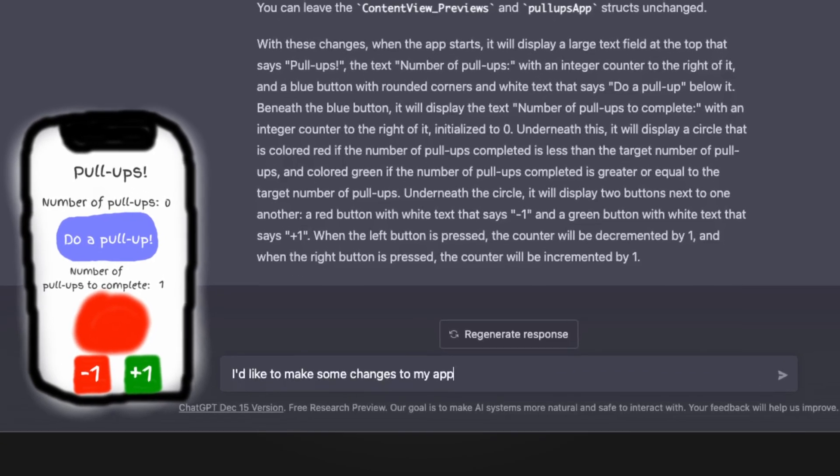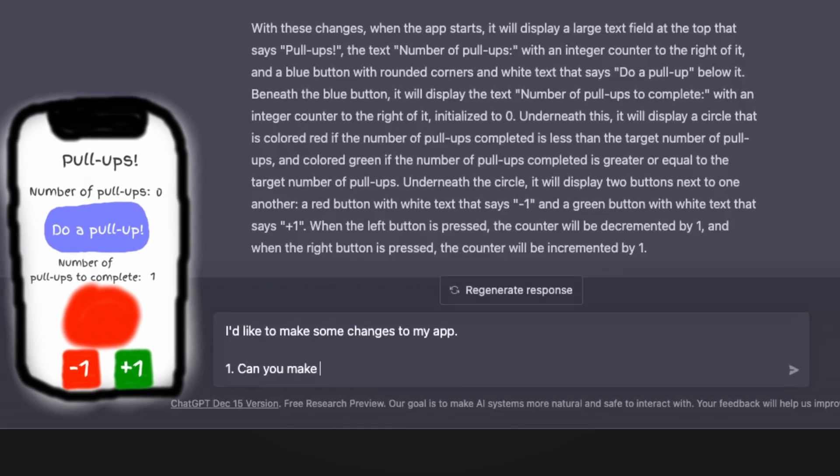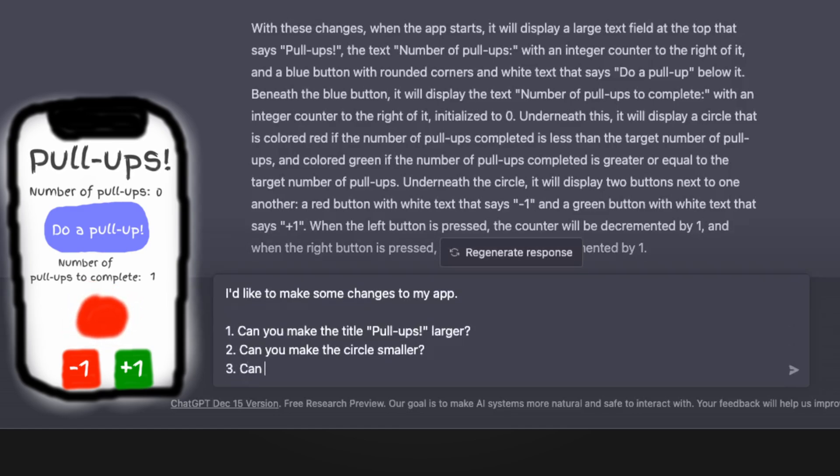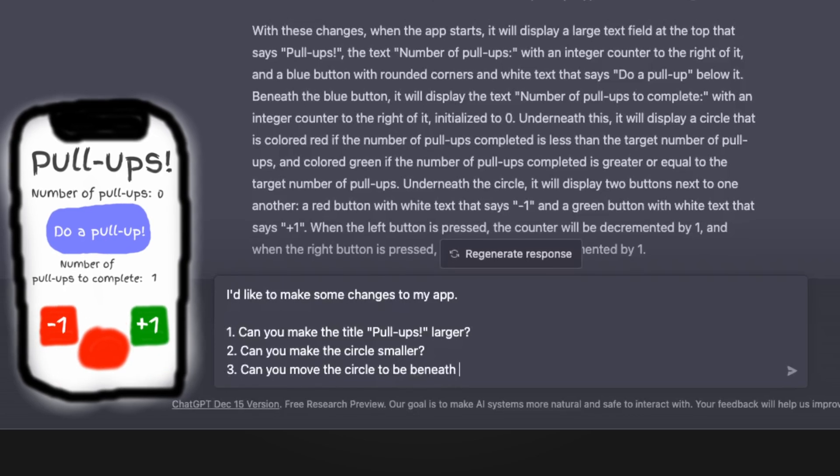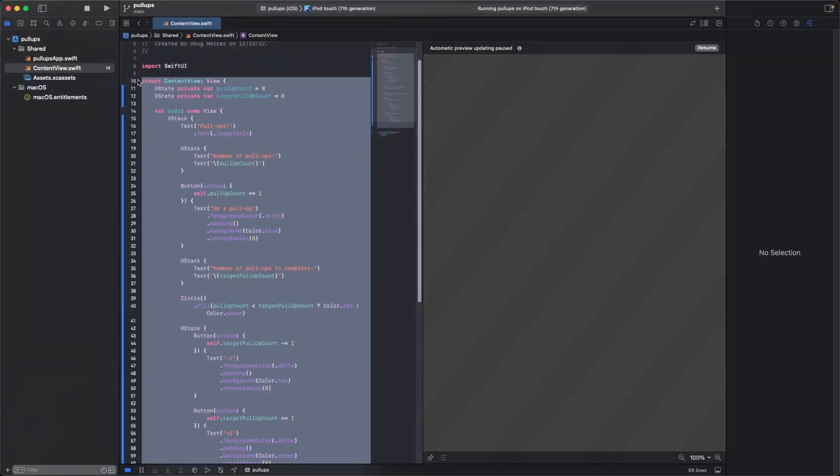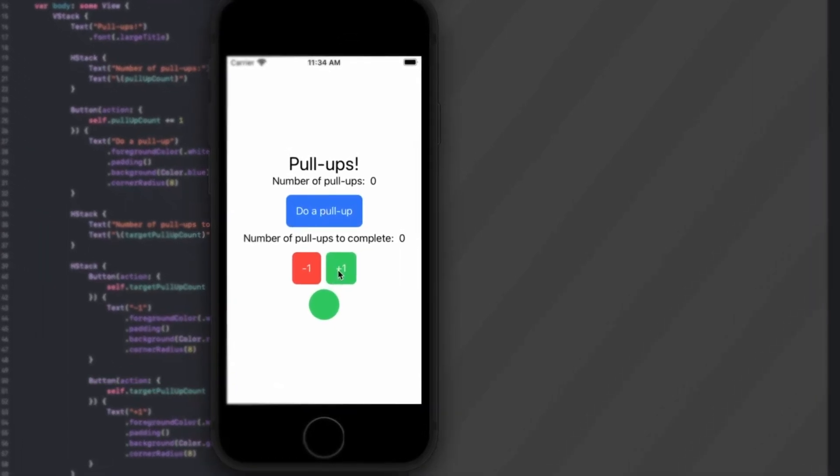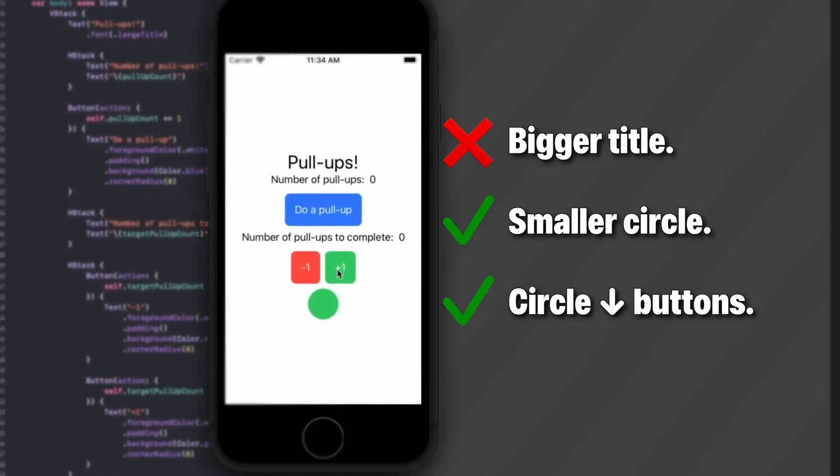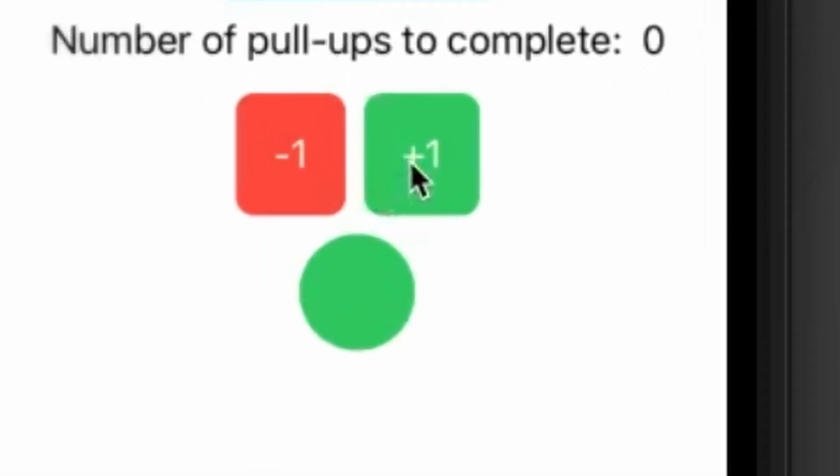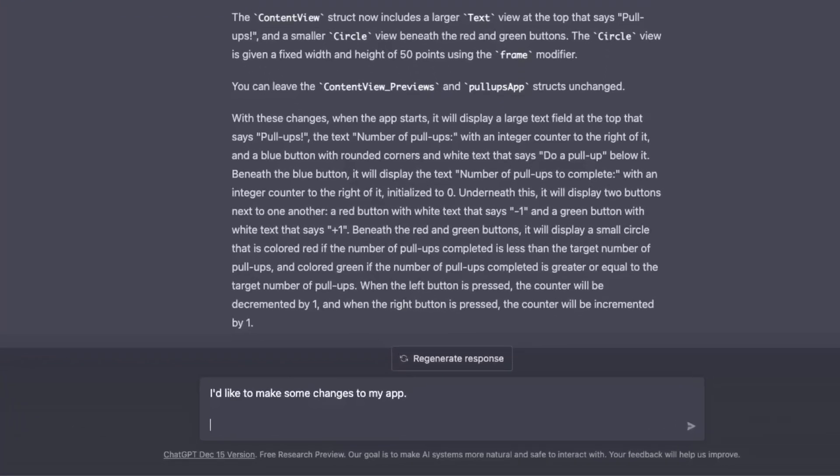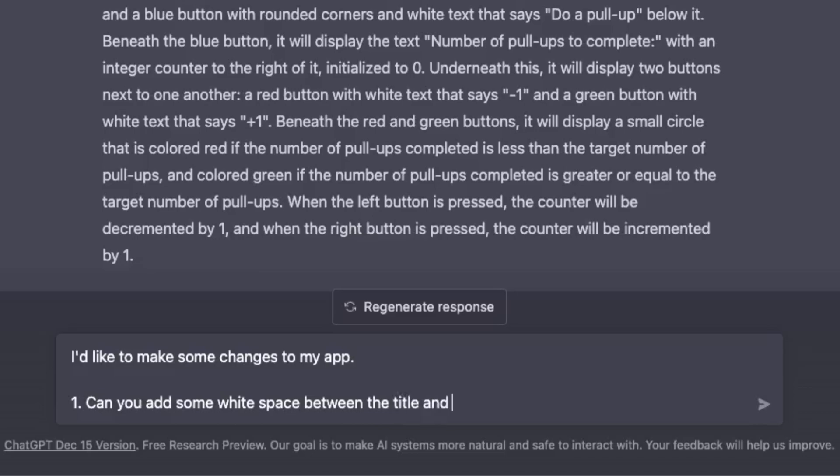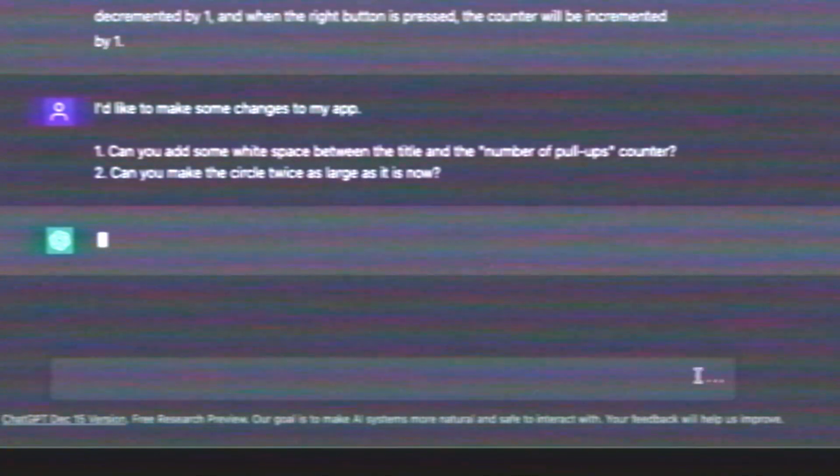Number one, can you make the title pull-ups a little larger? Number two, can you make the circle smaller? And number three, can you move the circle to be beneath the red and green buttons? Well, two out of three isn't bad. Although, I think the circle is a little too small now. So, for one, can you add some white space between the title and the number of pull-ups? And number two, can you make the circle twice as large as it is now?